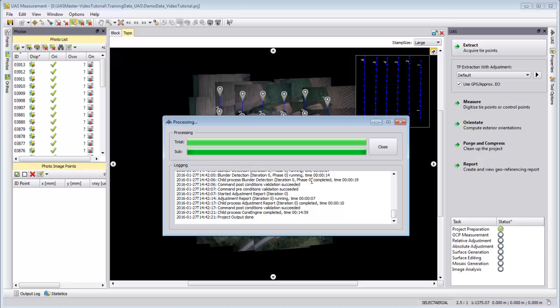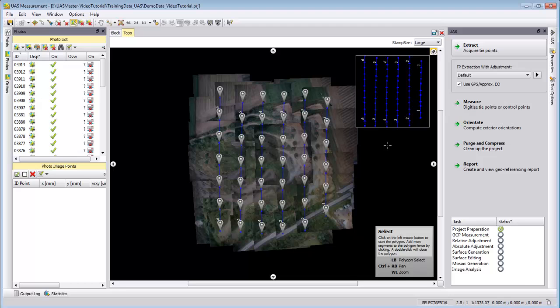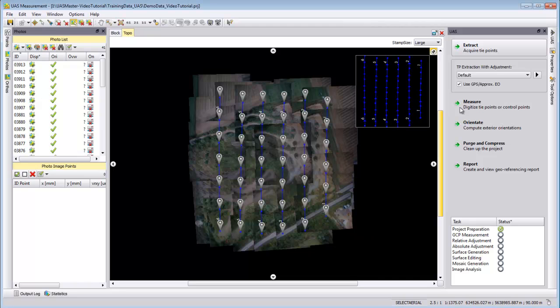The tie point extraction is finished. We can see here the entry Project Output is done. We have two green bars, so we can close this part and our tie point extraction is done.